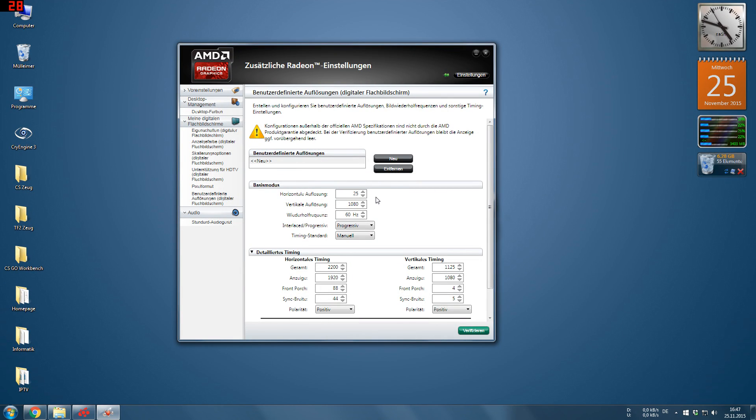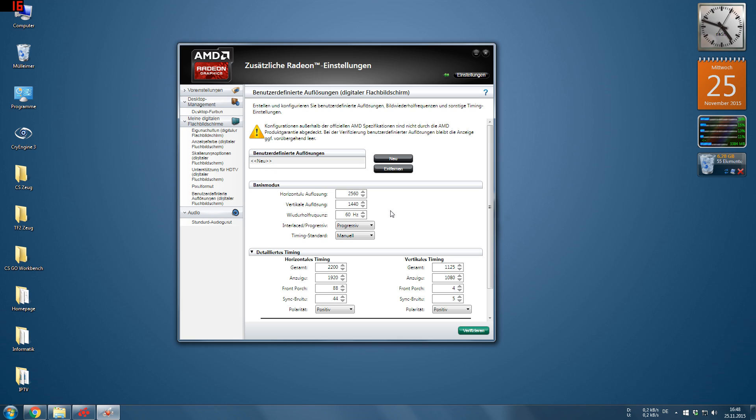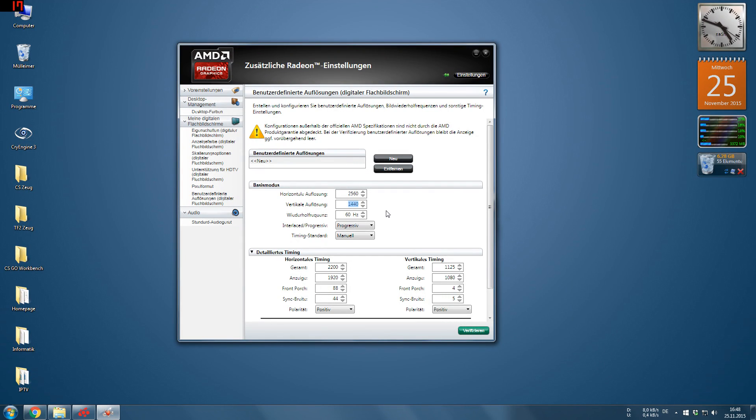So like for example, you can create either the resolution here or you can just use the super scanning, I believe it is called. There is also the new feature which is actually already older than this driver where you can use super resolution to use up to WQHD on any monitor.